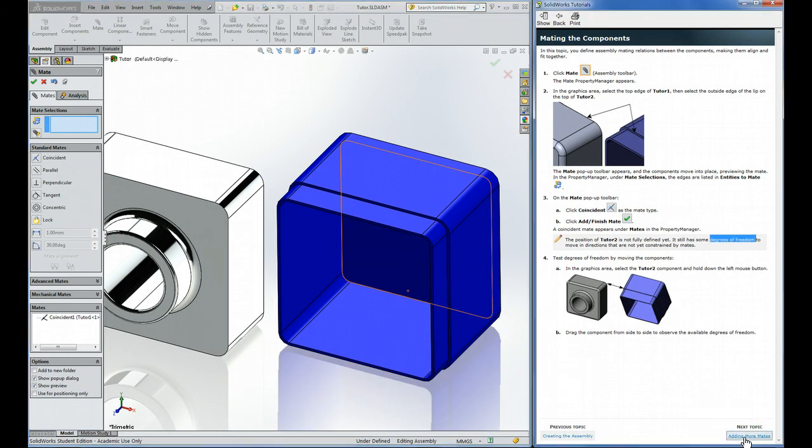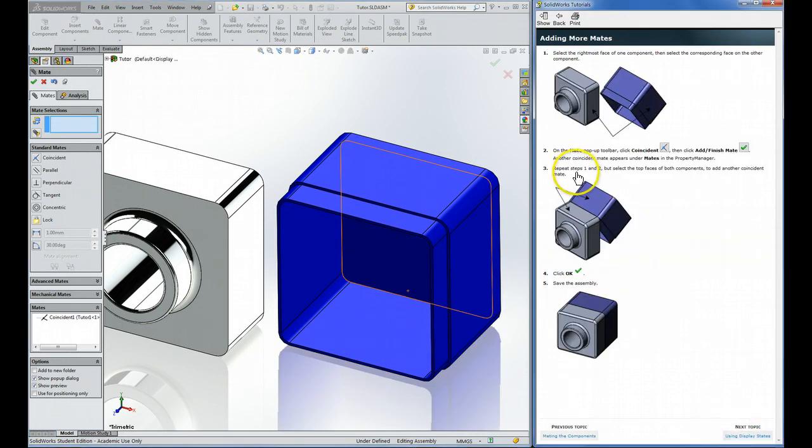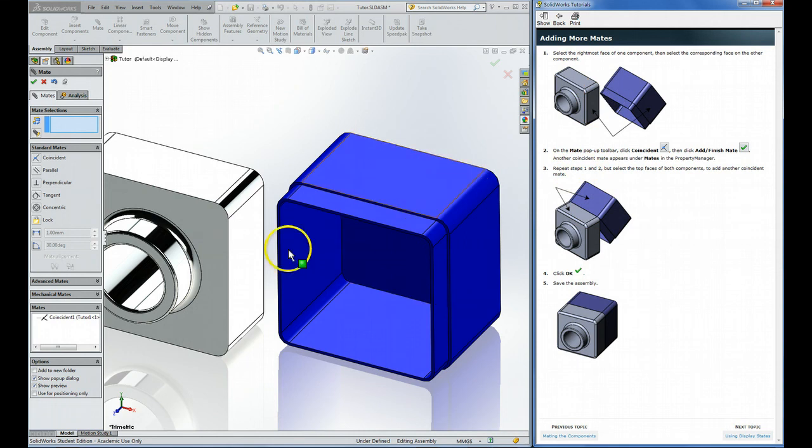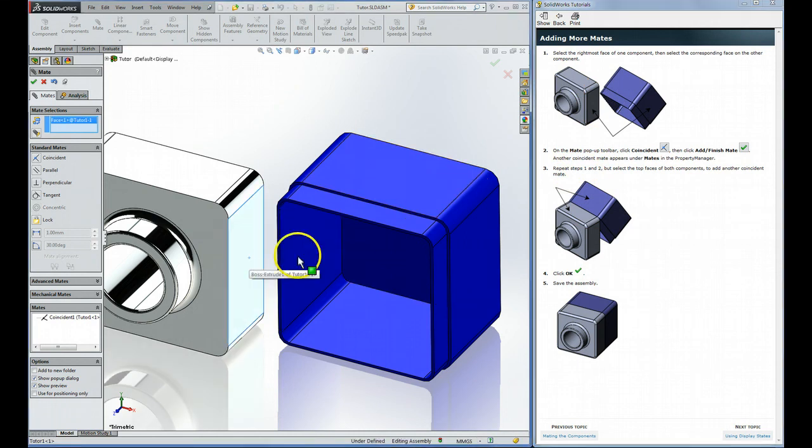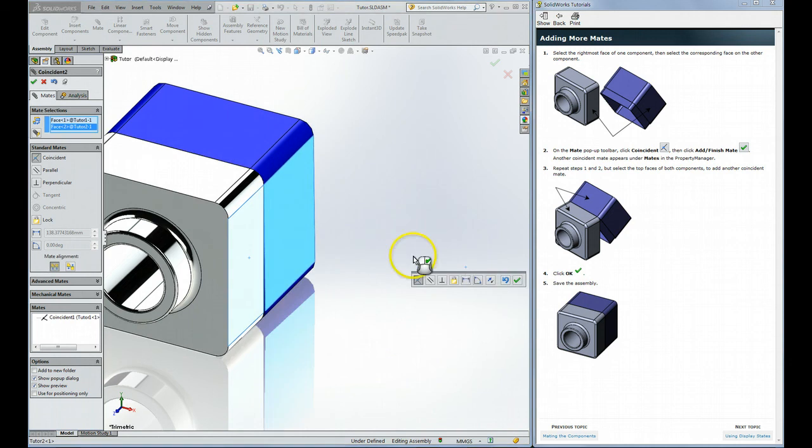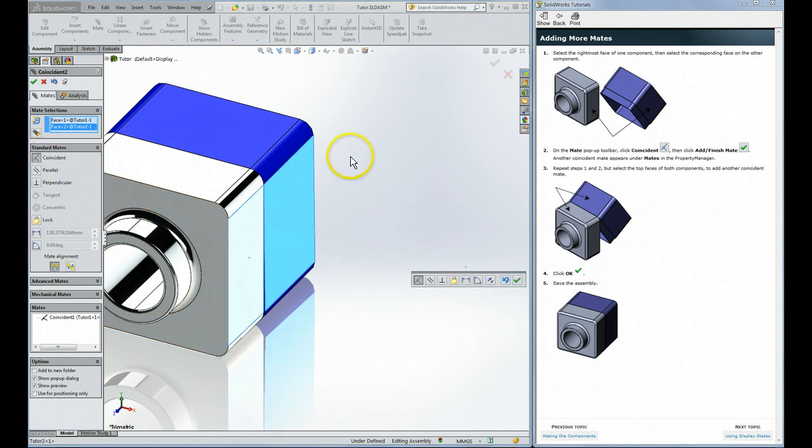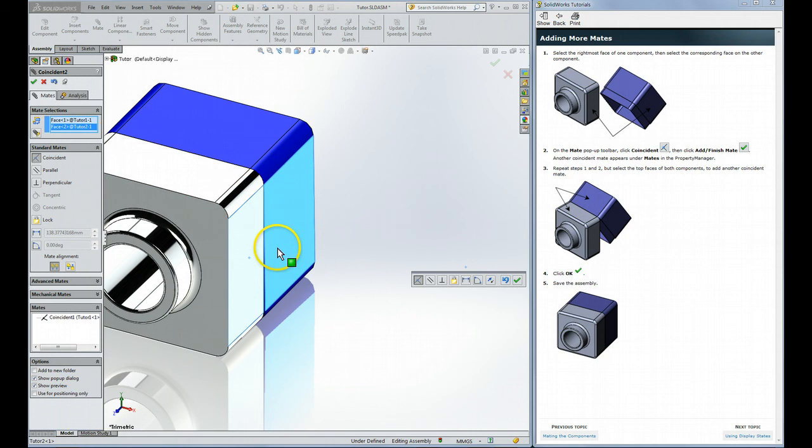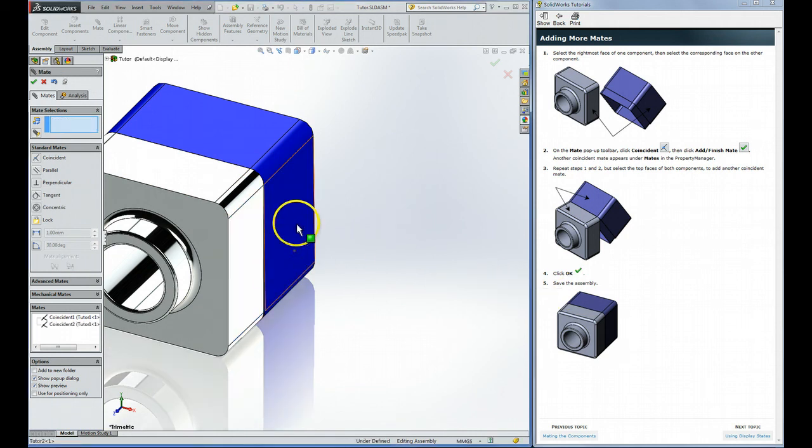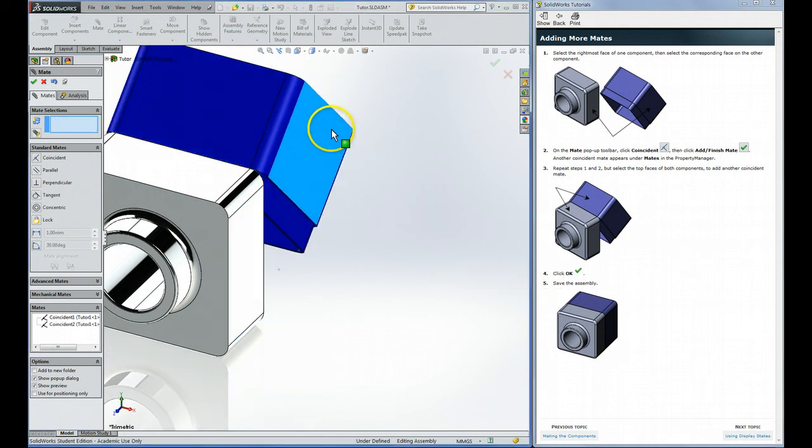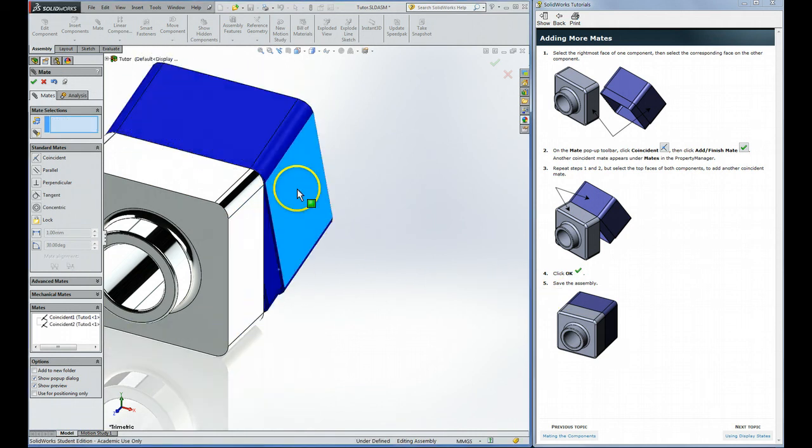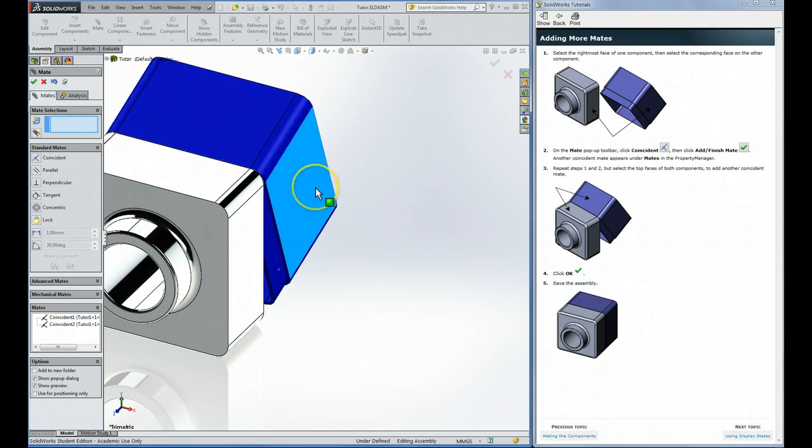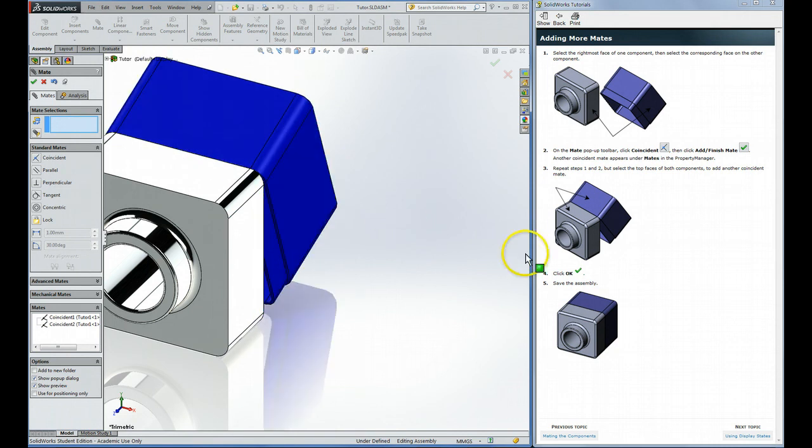It suggests clicking that face and that face. The default is always coincident right here. So now it's making those coplanar. And the only way those can be coplanar, coincident, is to line up like you see. But we're not quite done yet. There's still one more degree of freedom, the rotational one, meaning this part can still rotate like that.